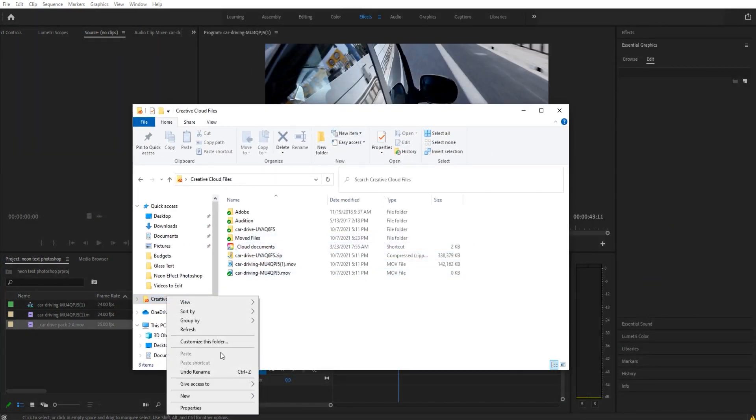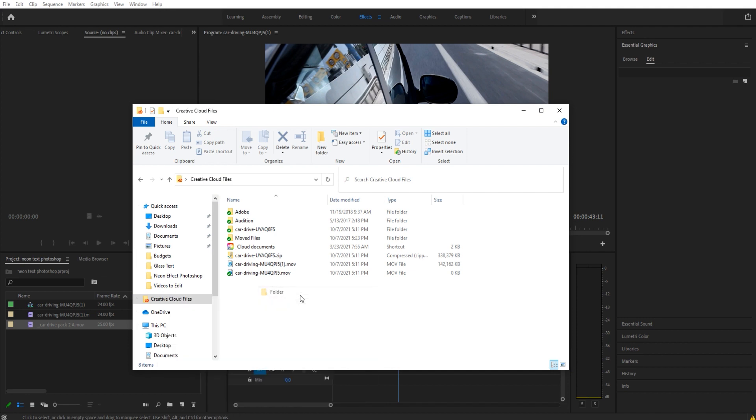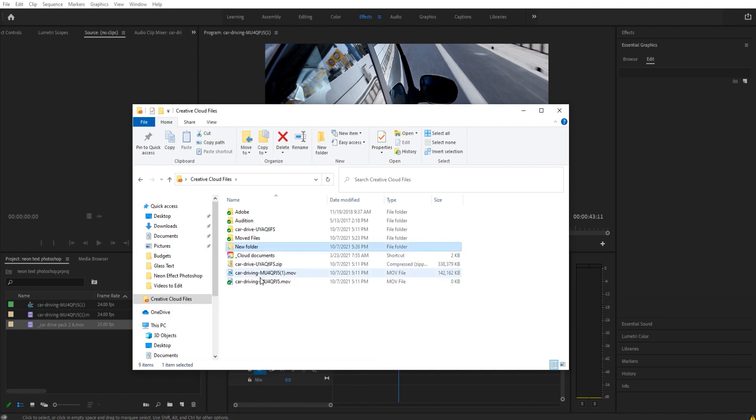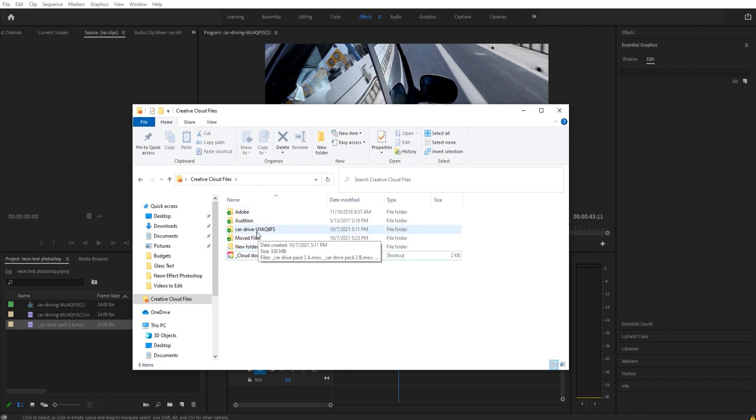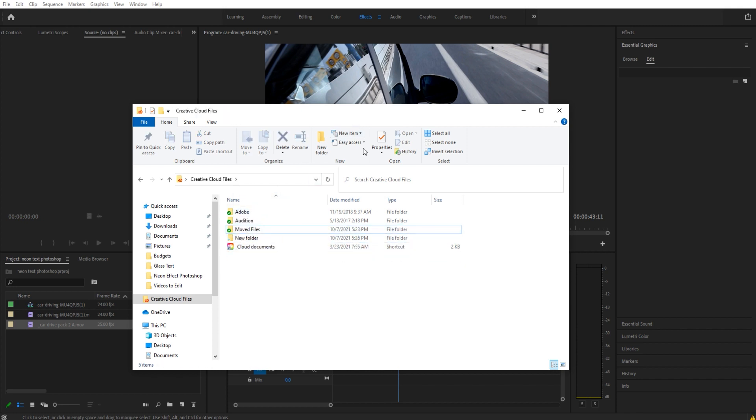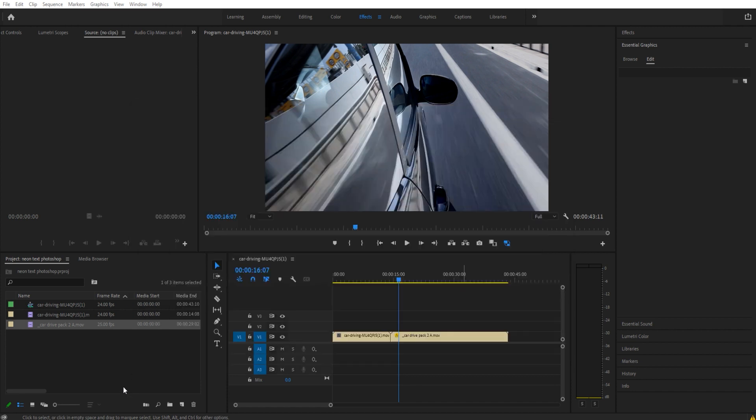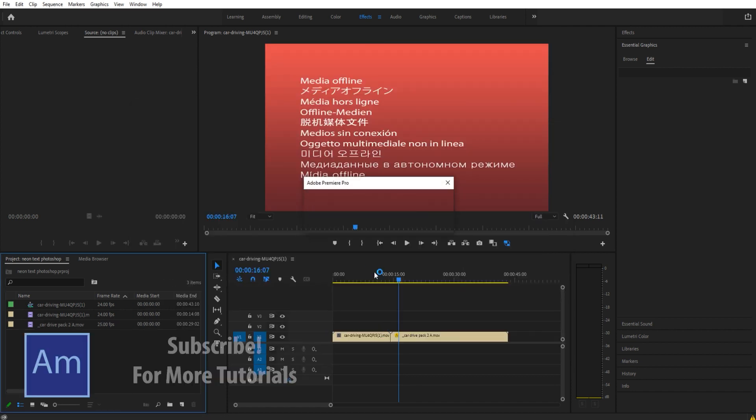I'll say new folder, which I don't know why I renamed it because that's what it was called. But we take all this, move it in there, and then also take this one and move it into the new folder. Now when we come back, it's going to say media is offline.